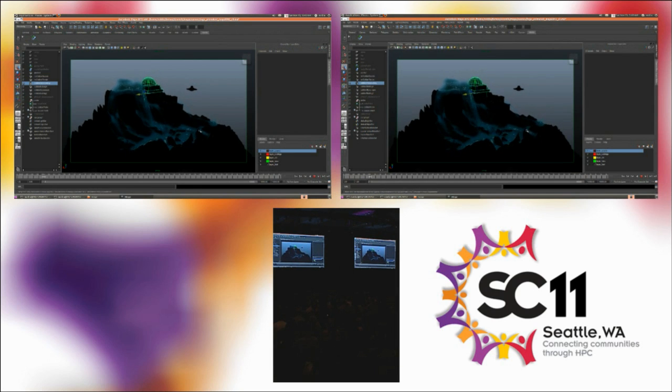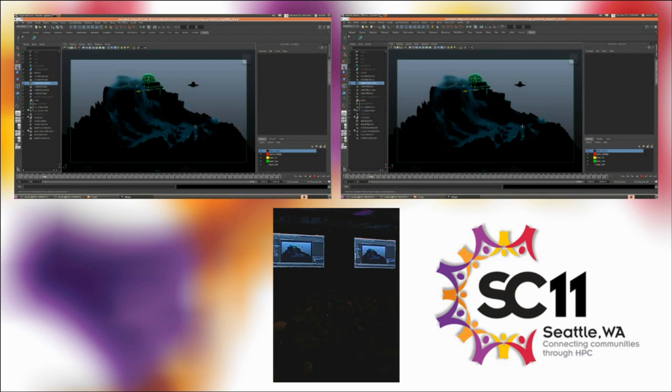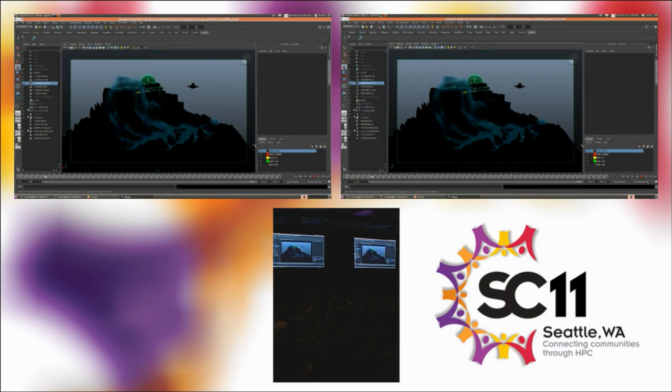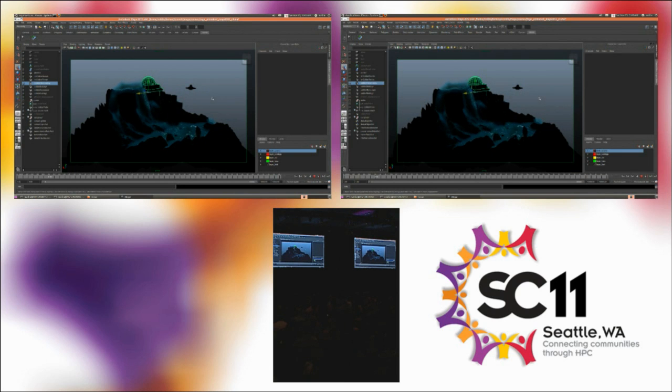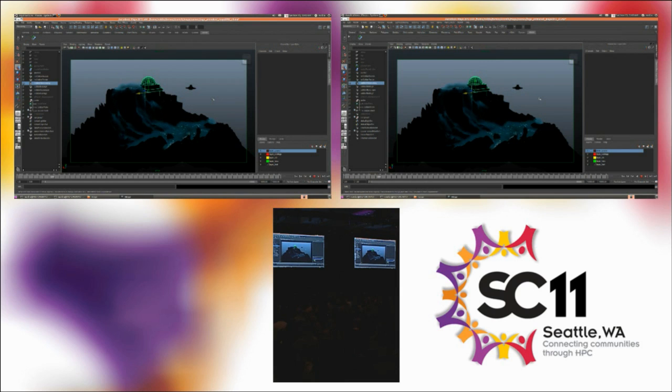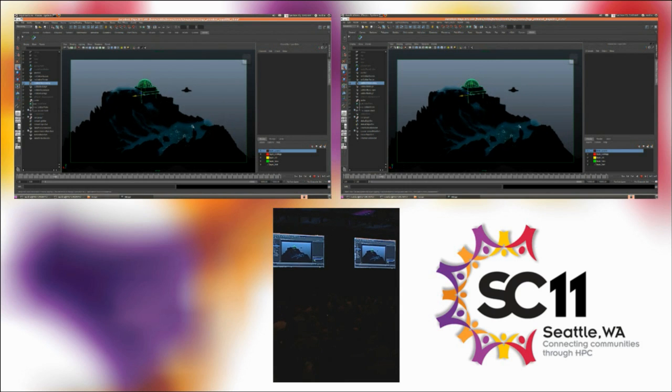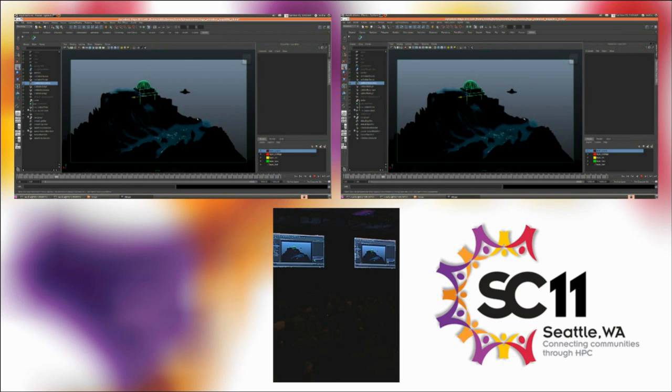So what happens next is the director is very excited by all this technology, and he's decided that he wants to sit down next to me and join in the artistic process, which is fantastic. It may not seem it, but it's fantastic, because now I get to drink lattes with Michael Bay instead of just working in a dark, dingy room with everyone else.